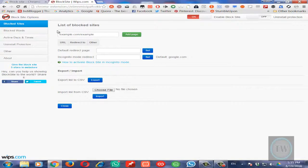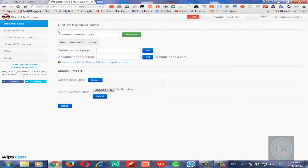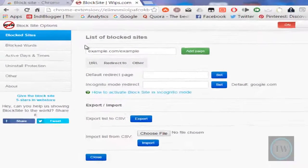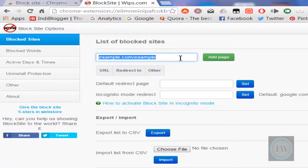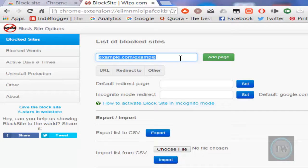For example, if you want to block yahoo.com and redirect it to google.com, we will add a page here by typing yahoo.com.